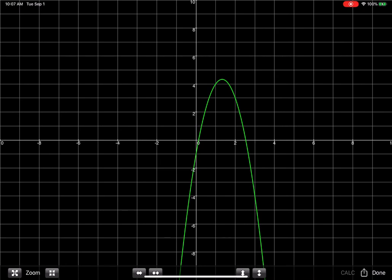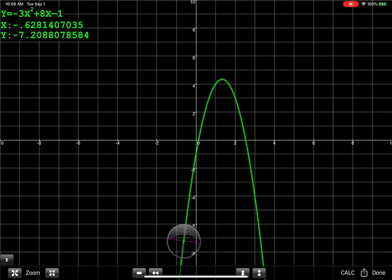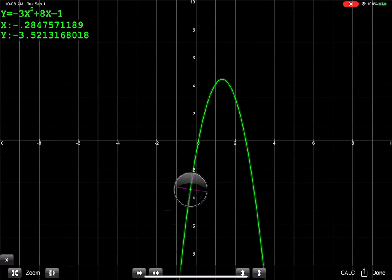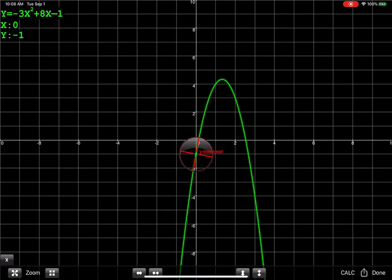And the cool thing about the app is you can put your finger on the green parabola here and trace it. So I'm just going to put my finger, you're going to see this little circle with a crosshair pop up, and then all I need to do is trace it.